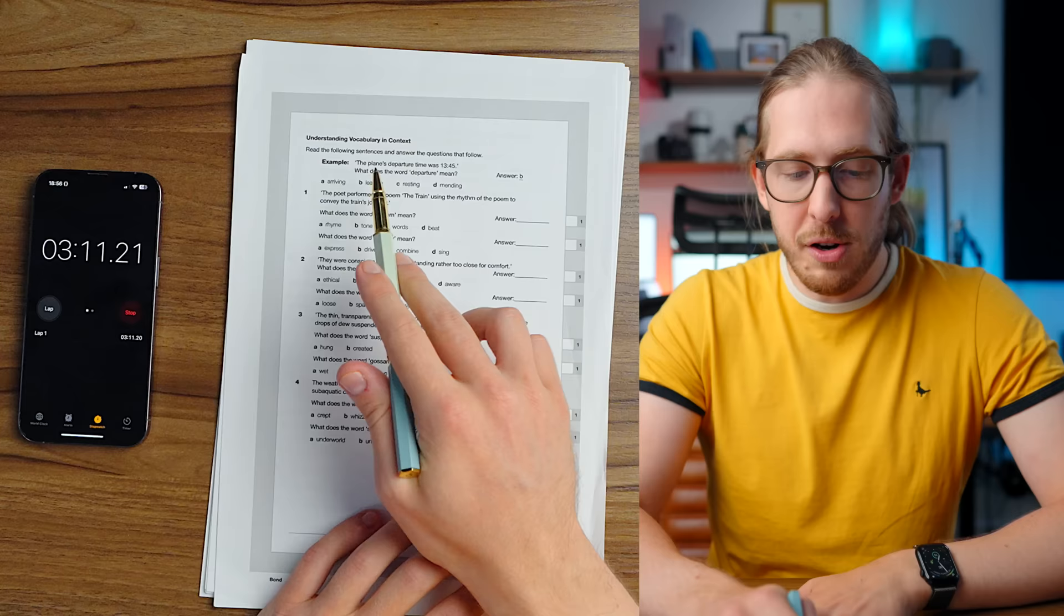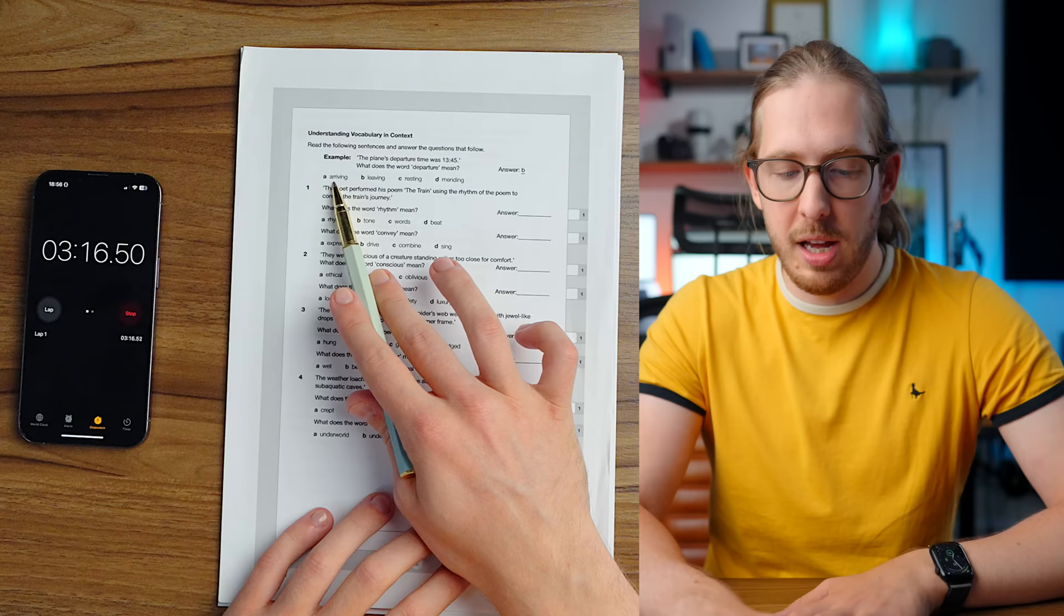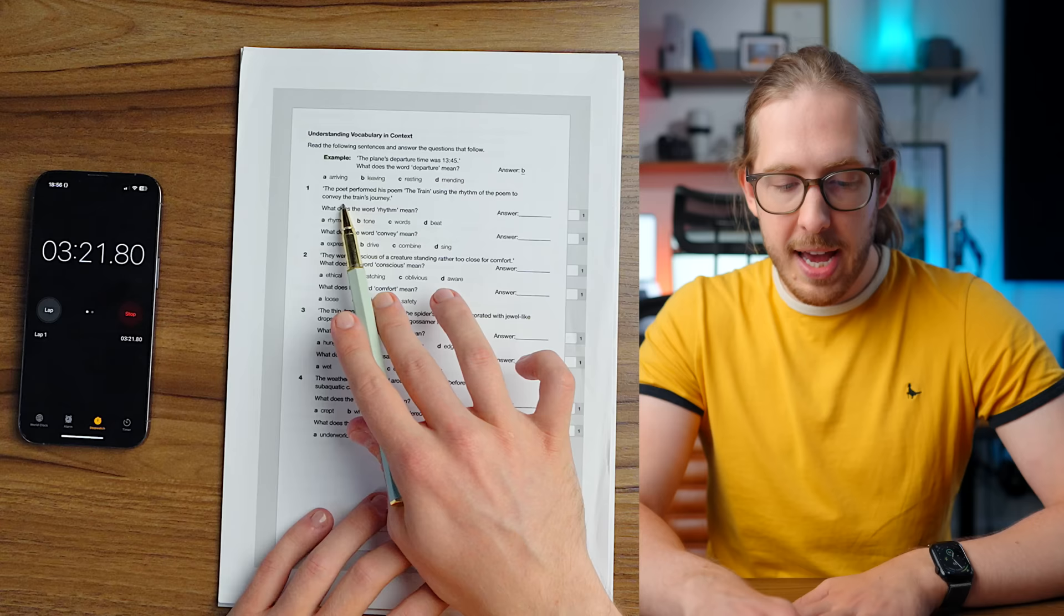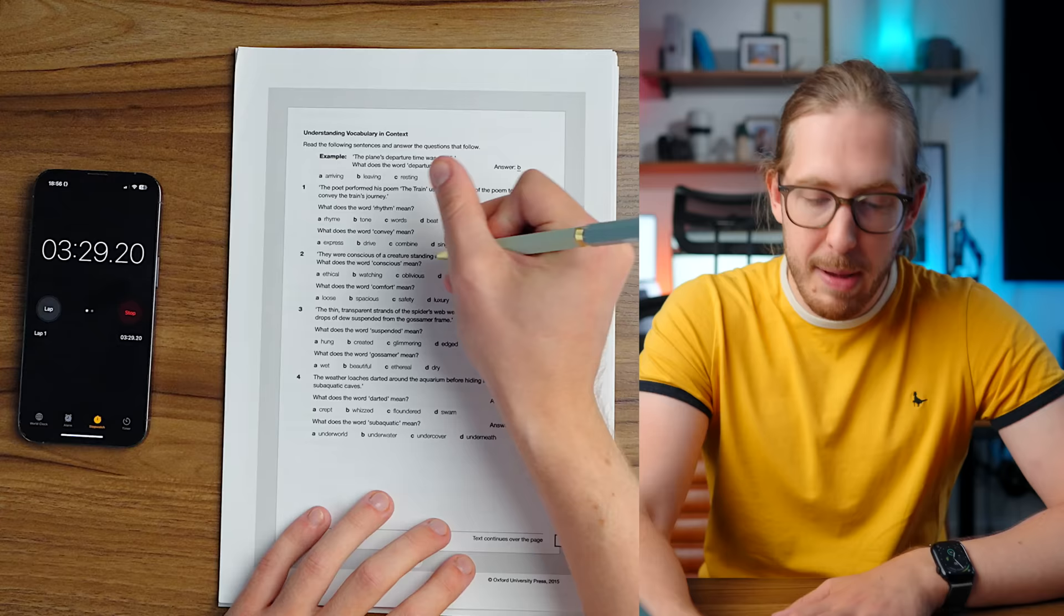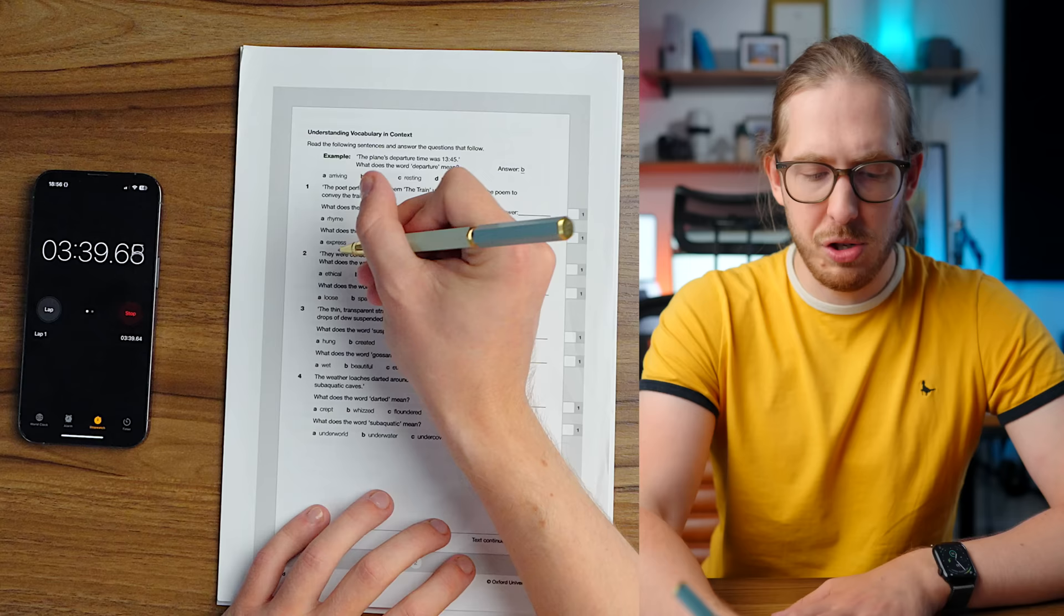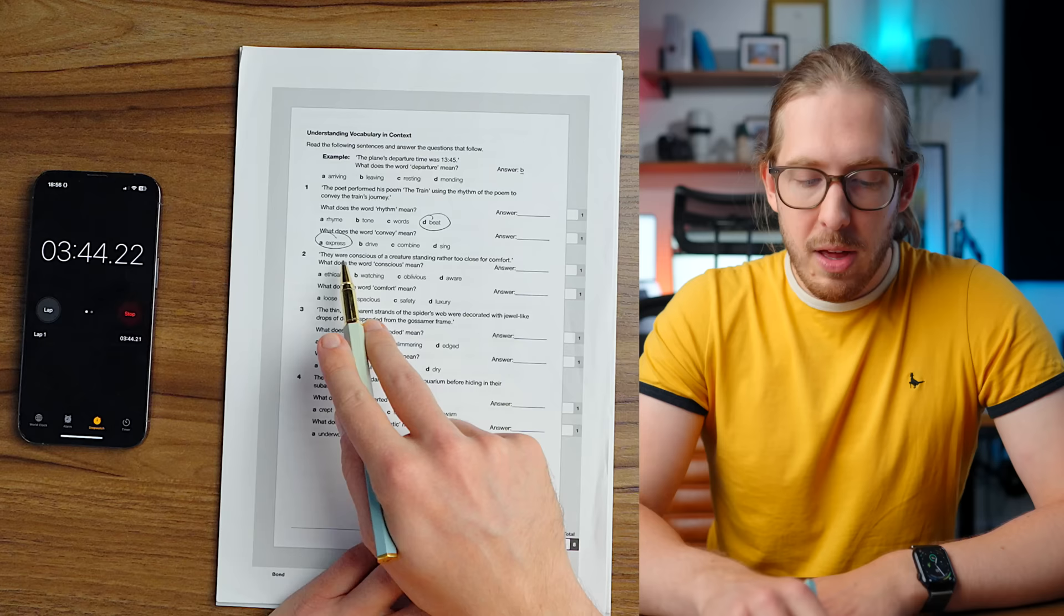Understanding vocabulary in context. We have the plane's departure time was 1345. What does the word departure mean? It means leaving. Cool. The poet performed his poem using the rhythm of the poem to convey the train's journey. What does the word rhythm mean? Oh, I tried to do it with rhythm and that was fun. Beat. What does the word convey mean? To express the train's journey, I guess.